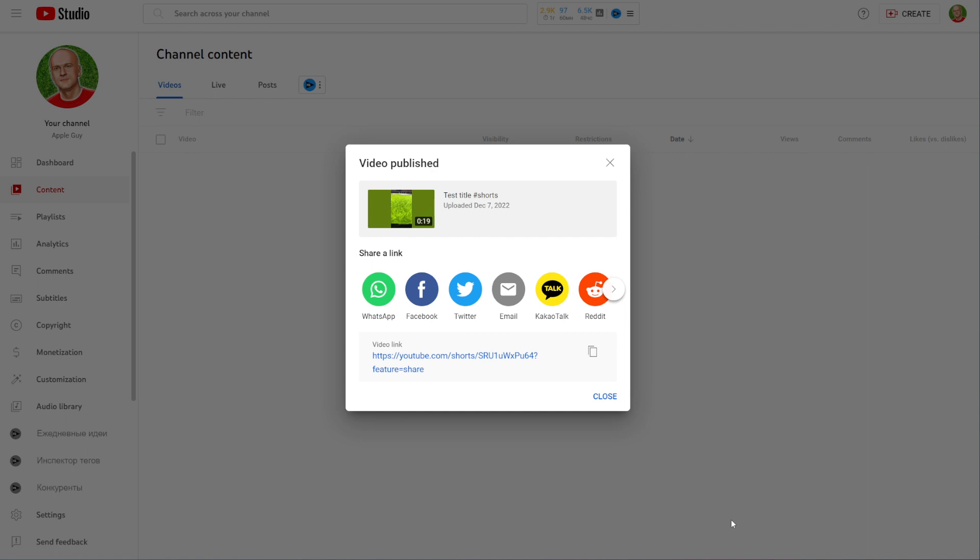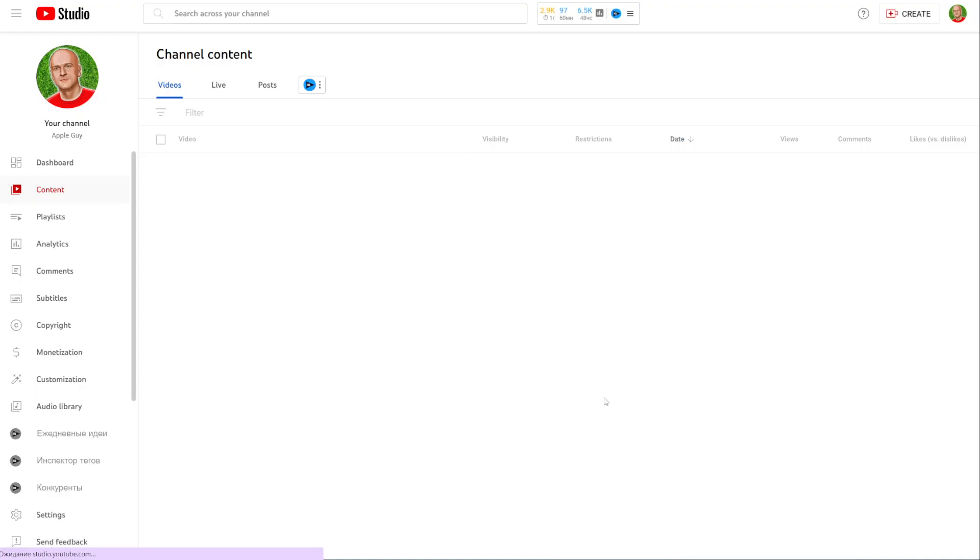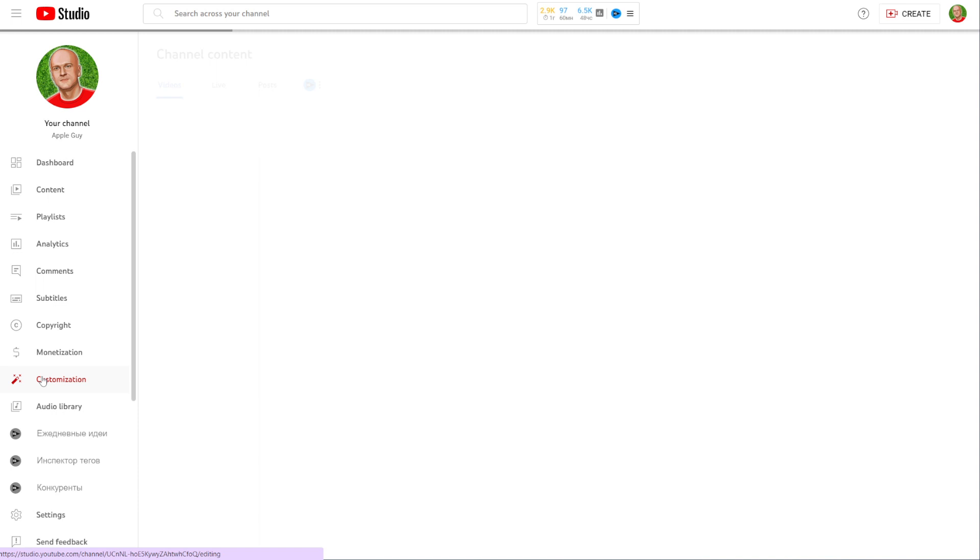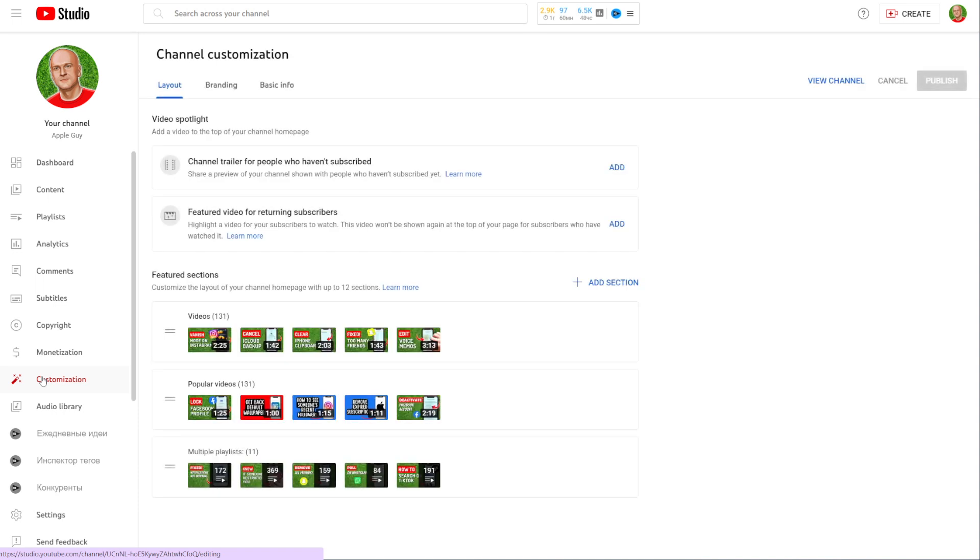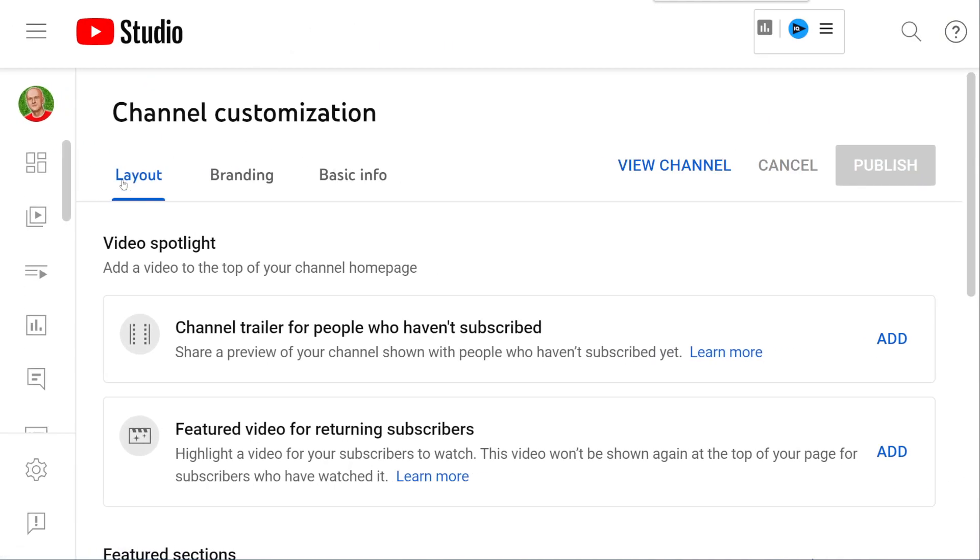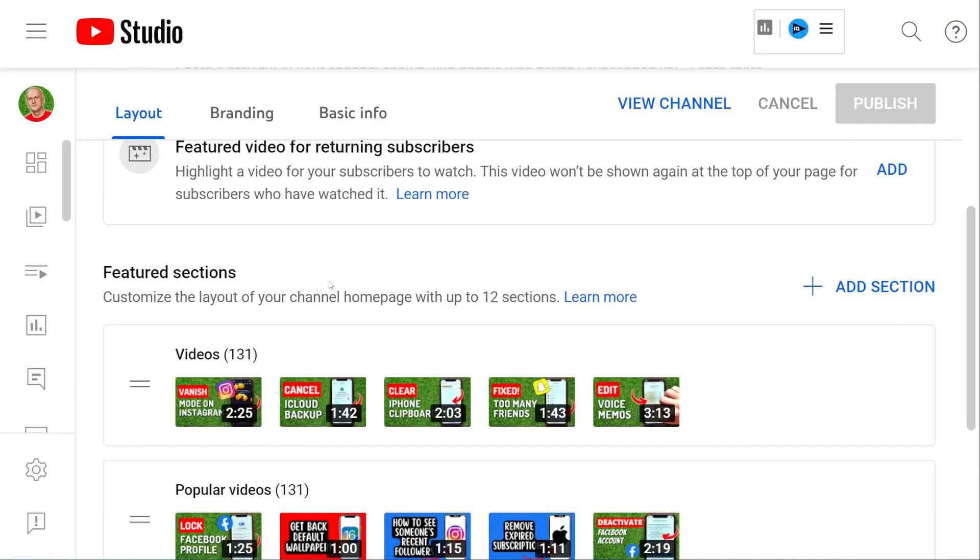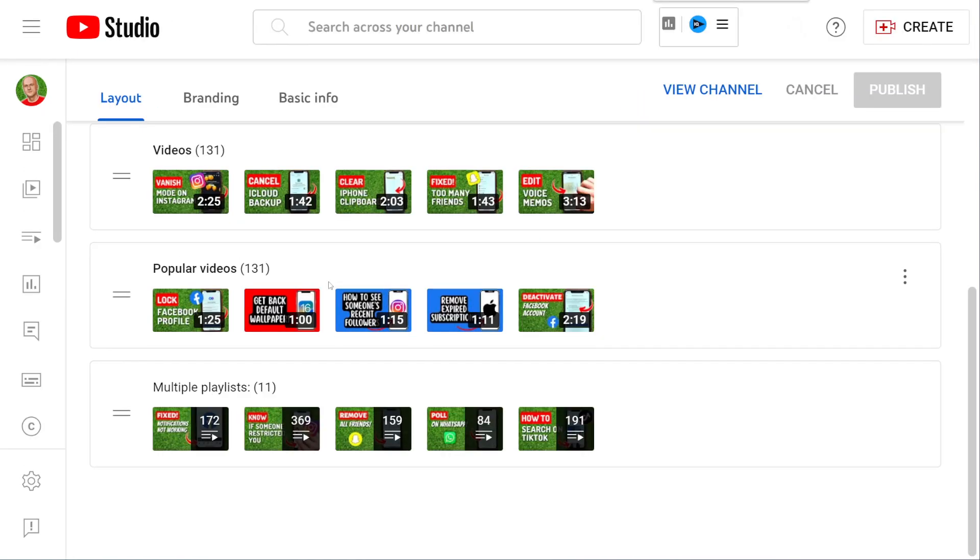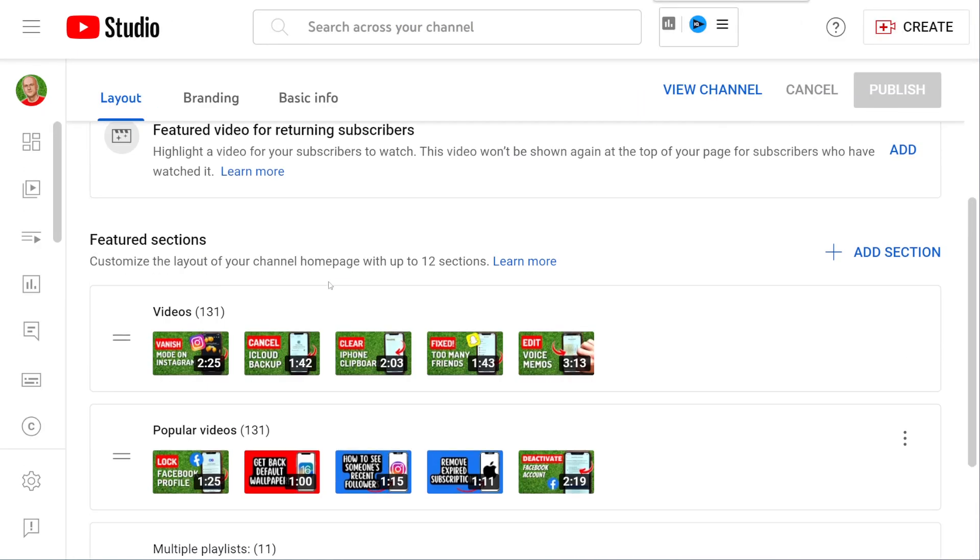Right now the video is published. Let me show you one simple trick that you can do on your channel. Just enter the customization right here at the left menu.